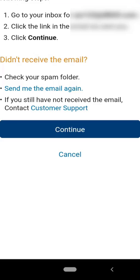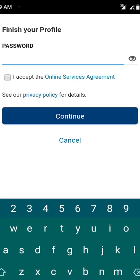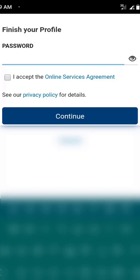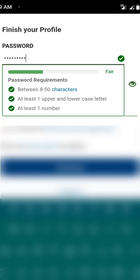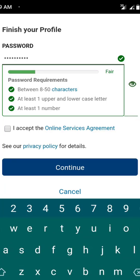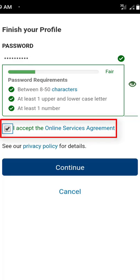Now I need to return to my MATLAB app. Click on Continue. Now you need to set a password. The password should be between 8 to 50 characters, with at least one uppercase and one lowercase letter and at least one number. After setting the password, accept the online service agreement by checking the option and then click Continue.